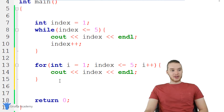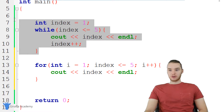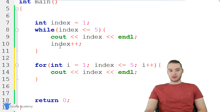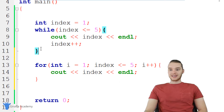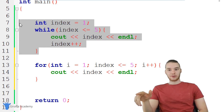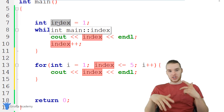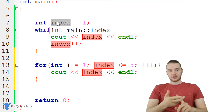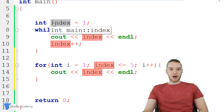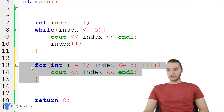Believe it or not, this loop down here is actually equivalent to this loop up here. You'll notice this while loop took four lines of code, whereas this for loop only takes two lines of code. This is such a common scenario where we want to have a variable like index which changes every time we go through the loop and can allow us to keep track of things like the current loop iteration — such a common situation that there's a special loop called a for loop for that.